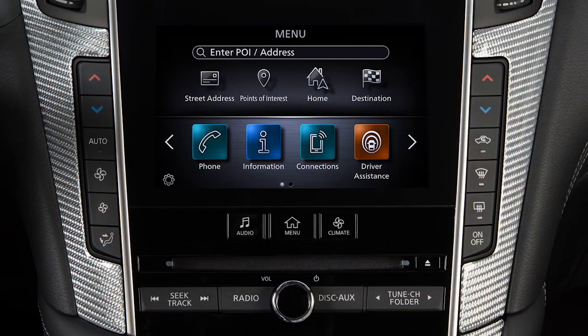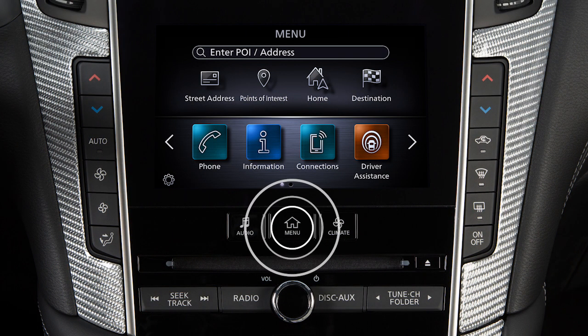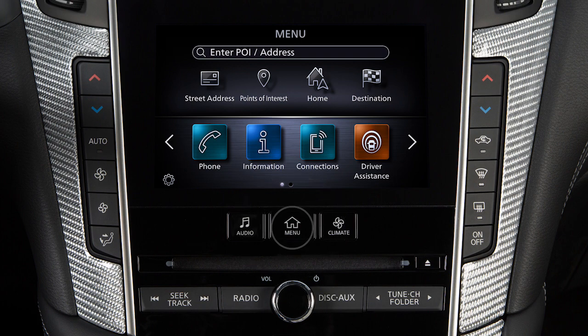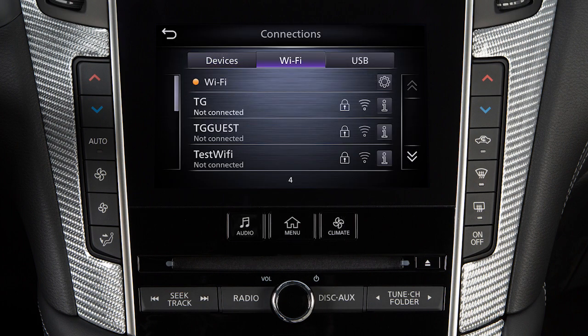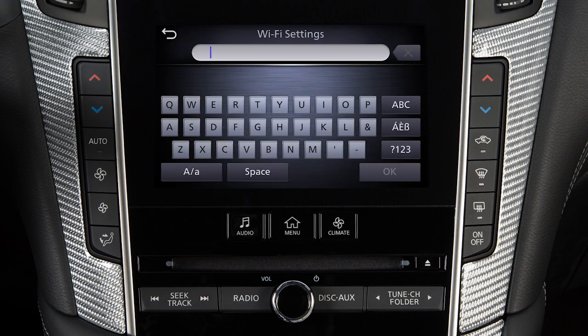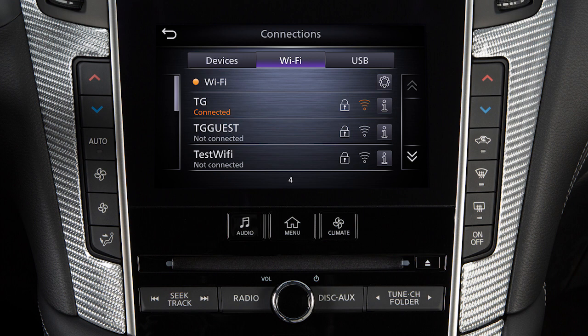To connect your Wi-Fi network, press the Menu button, touch Connections, then select the Wi-Fi tab. Touch your Wi-Fi network name from the listings and enter your Wi-Fi password when prompted. The Connected message will appear under the network name when your vehicle is successfully connected.